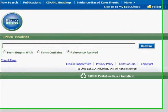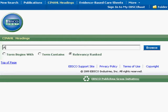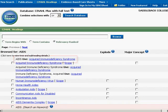CINAHL Headings is a controlled vocabulary thesaurus, which allows you to check whether you are using the correct terminology in your search. The correct terminology will give you accurate search results. As an example, I type in AIDS in the search box and click browse. It tells me for AIDS to use Acquired Immune Deficiency Syndrome.